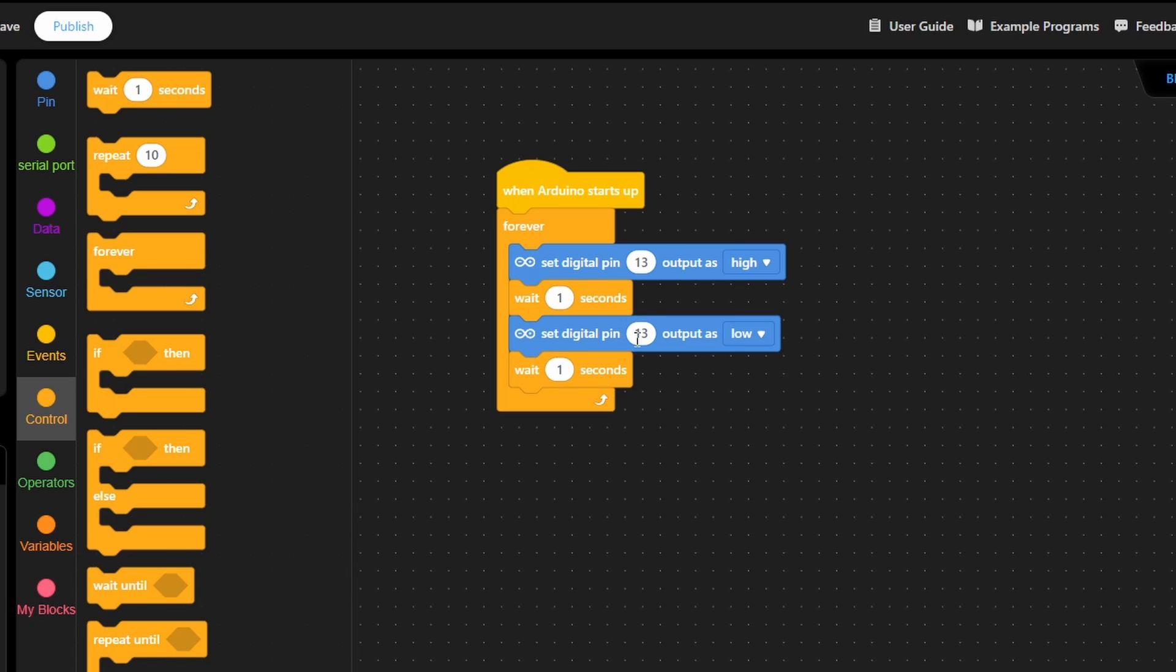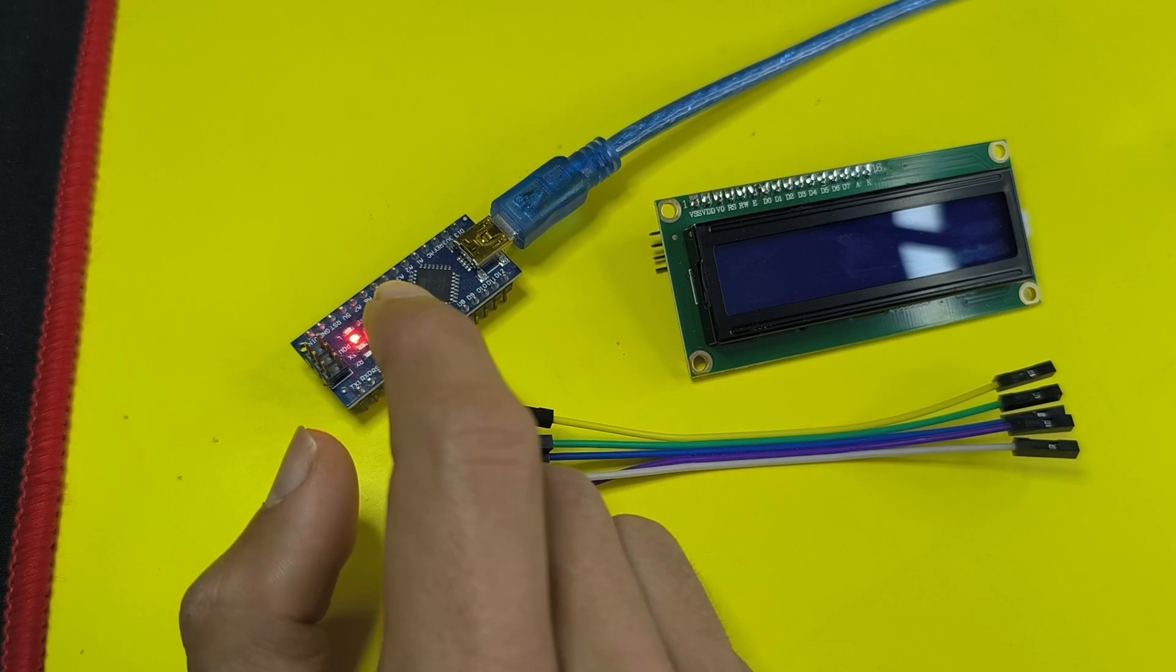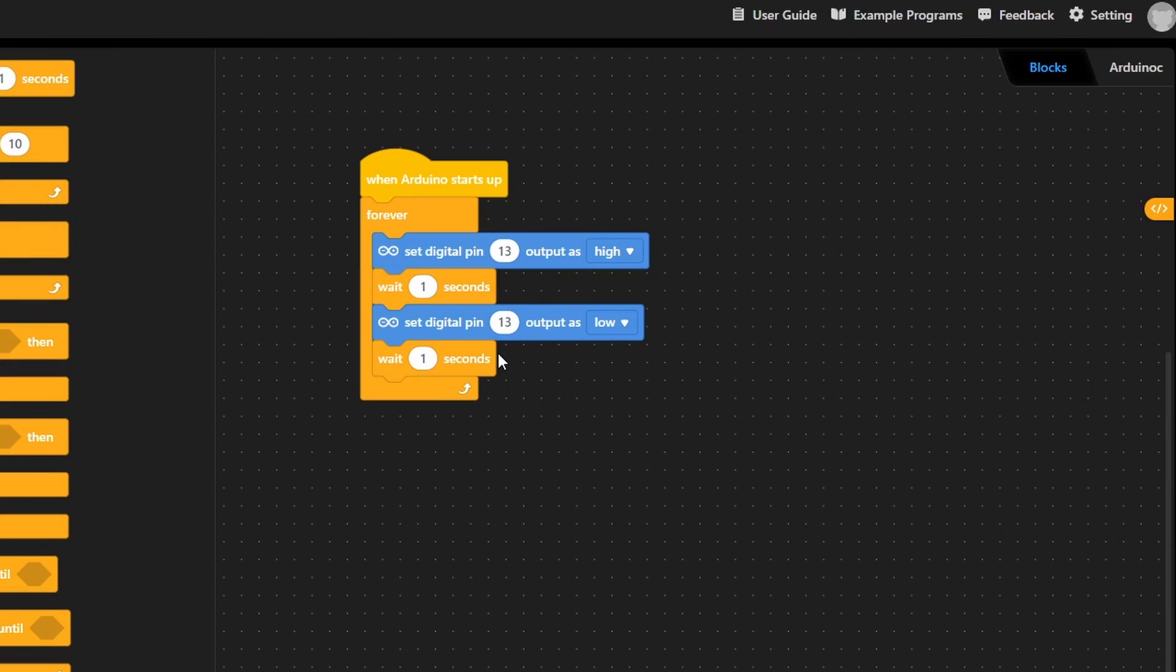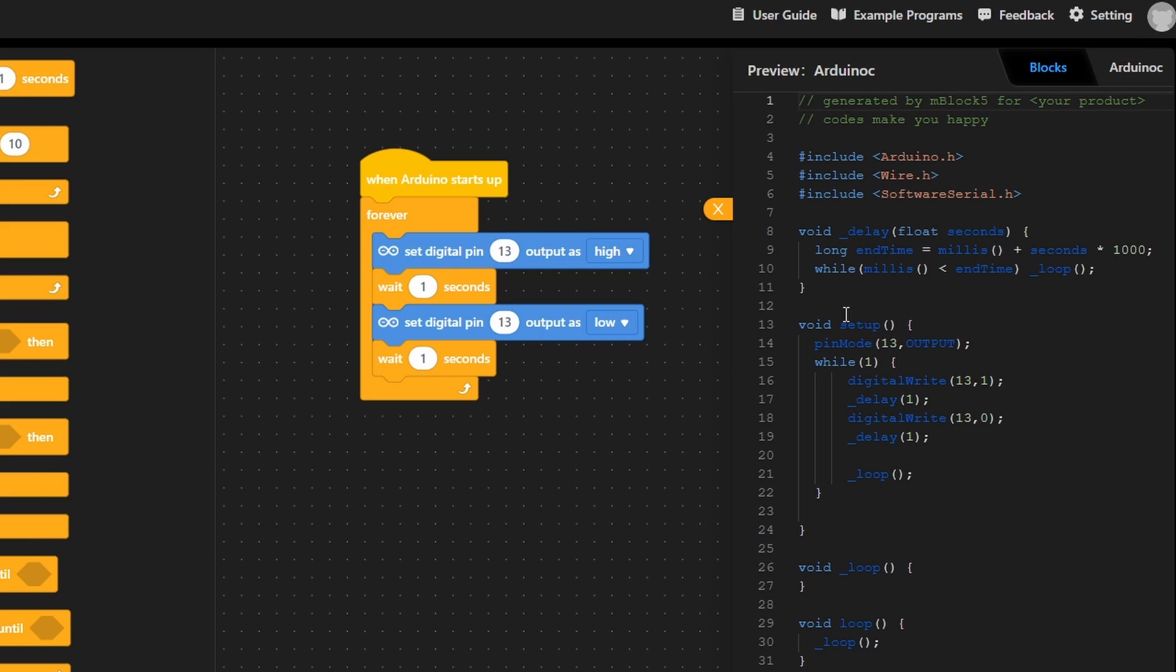That's how we can create our blink sketch that turns the built-in LED on and off. By the way, if you want to see the code, we have this icon. Also you could copy it and paste it under the Arduino IDE.